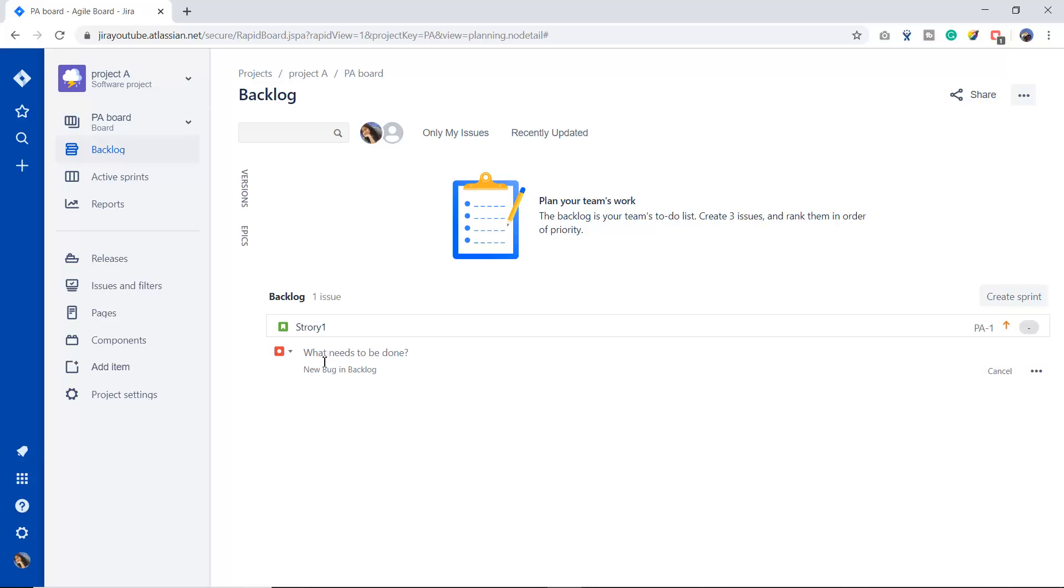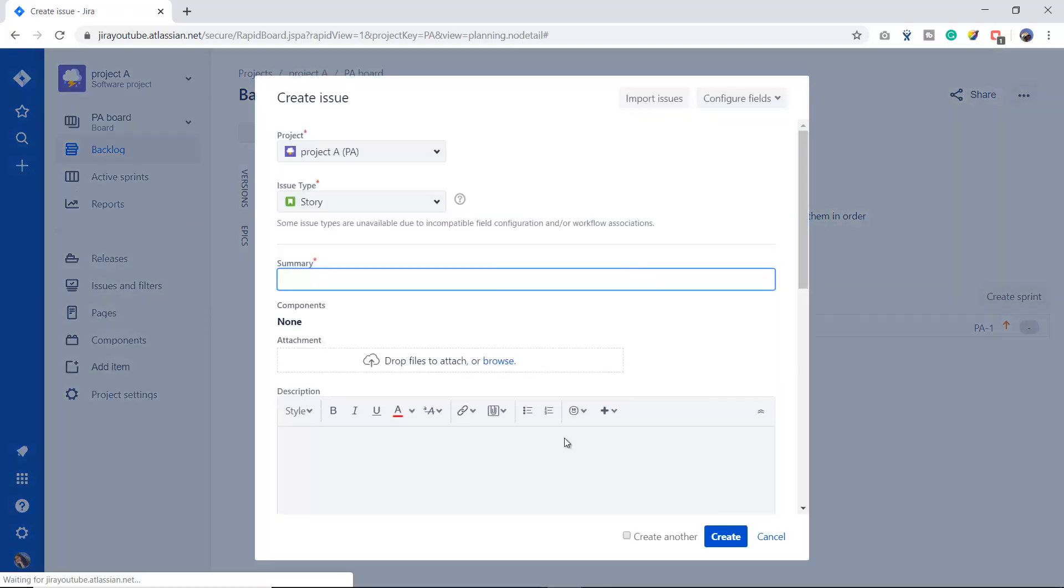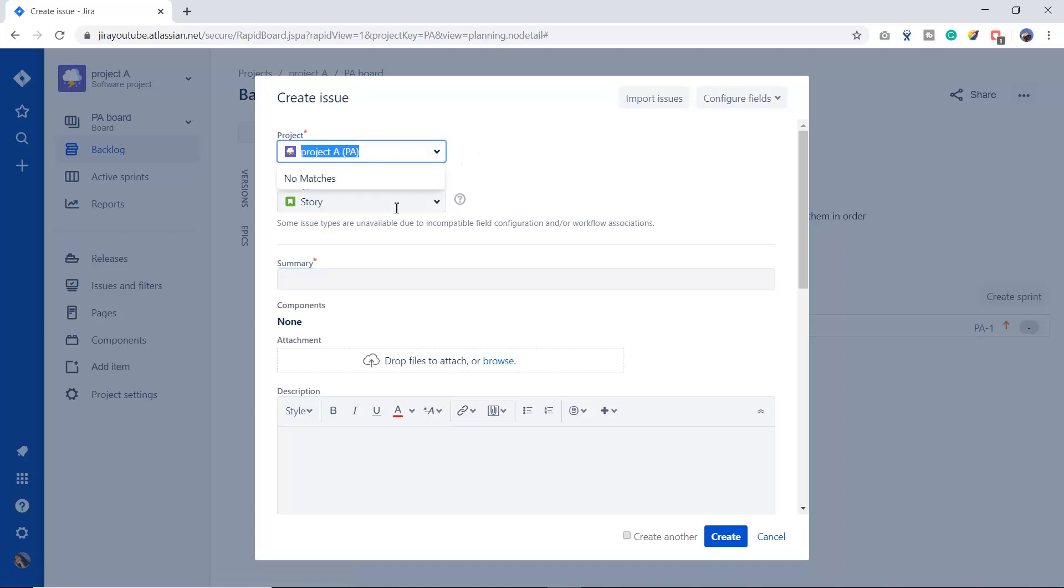The second way is this plus icon. Once you click, it will open a window where you can choose the project under which you want to create the bug. Right now I have only one project, but in your Jira instance, suppose you have 50 or 500 or 600 or thousands of projects, you can choose your project from the dropdown.